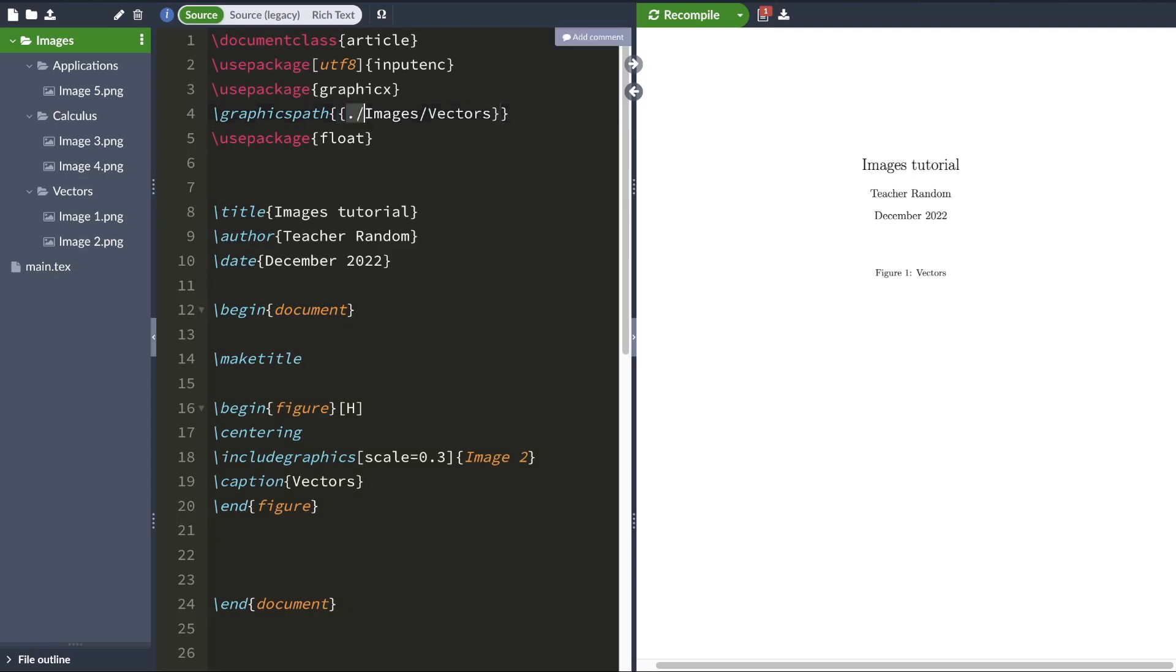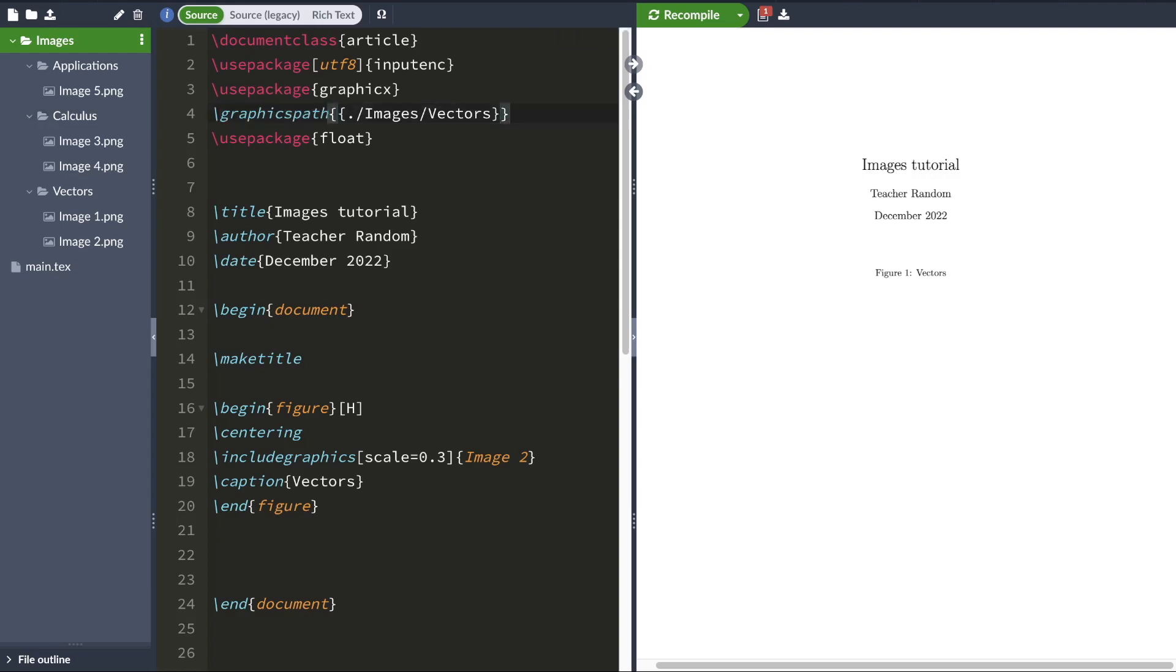Now, this entire sentence tells LaTeX the location of the folder vectors. It tells LaTeX where this folder called vectors is located. And the graphics path command tells LaTeX to search this folder for whatever images we want to include in our document.